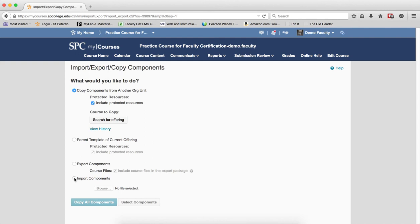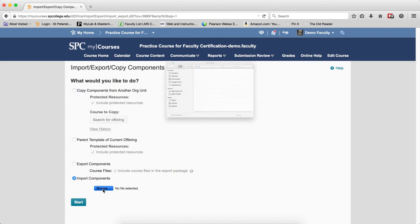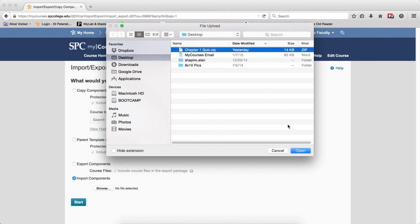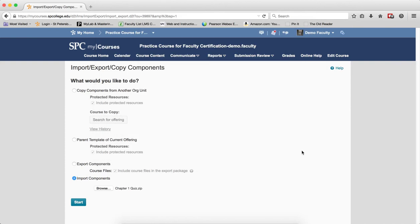Click the radio button next to Import Components. Click Browse. Locate the exported zip file on your computer. In my case, I have it on my desktop. Click on the name of the file. Click Open. Click Start.